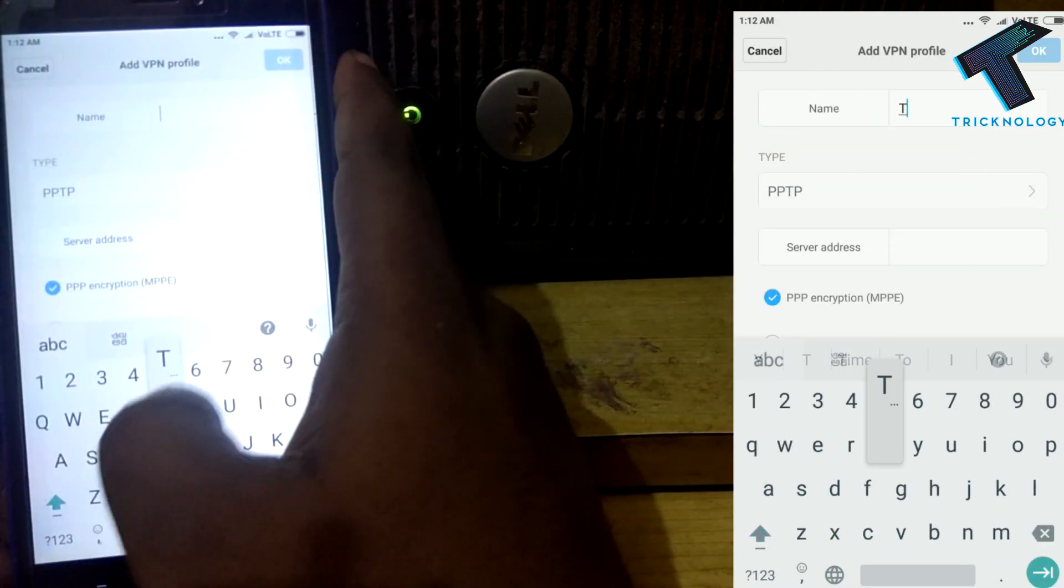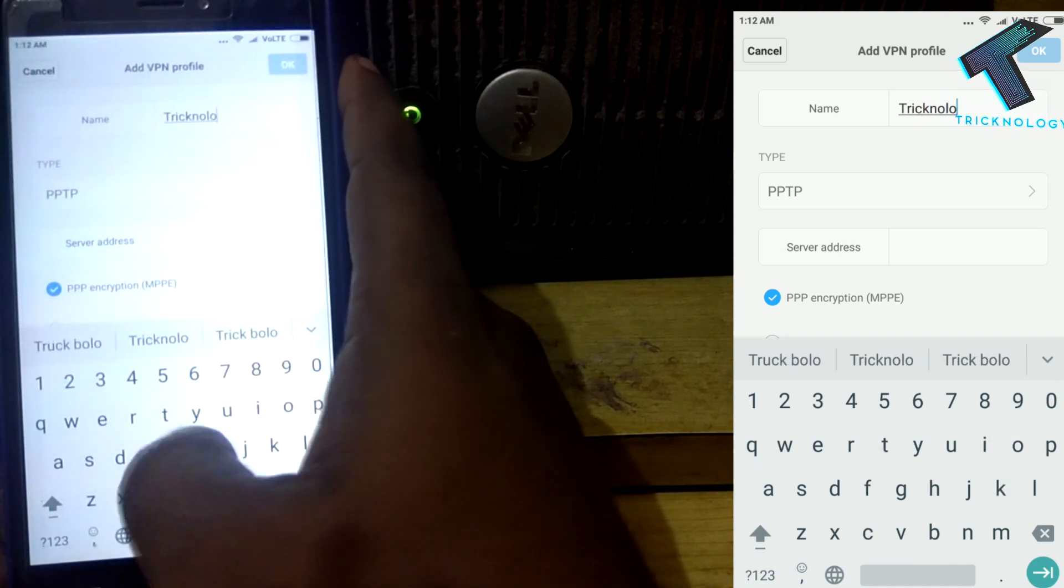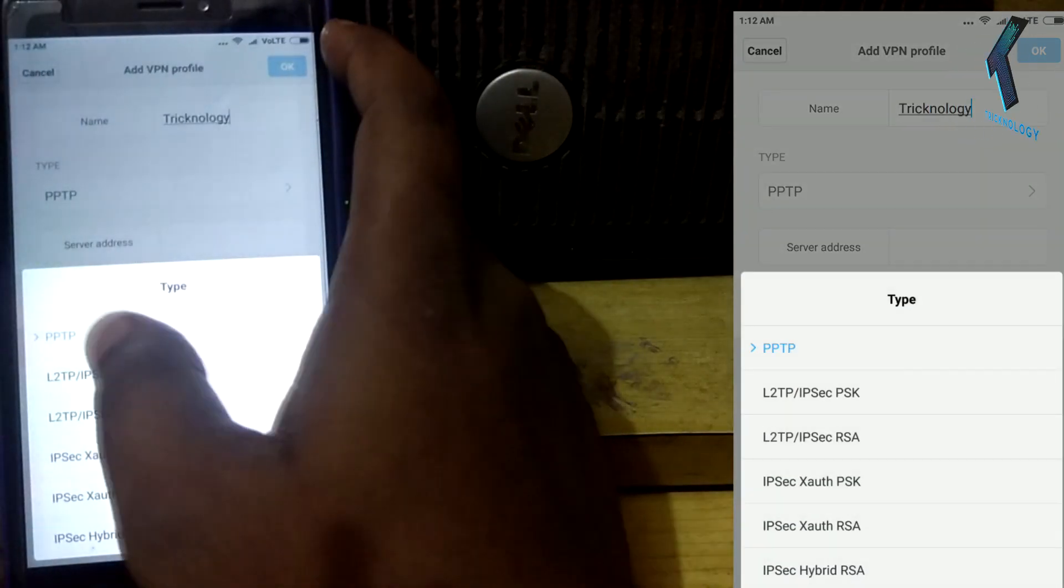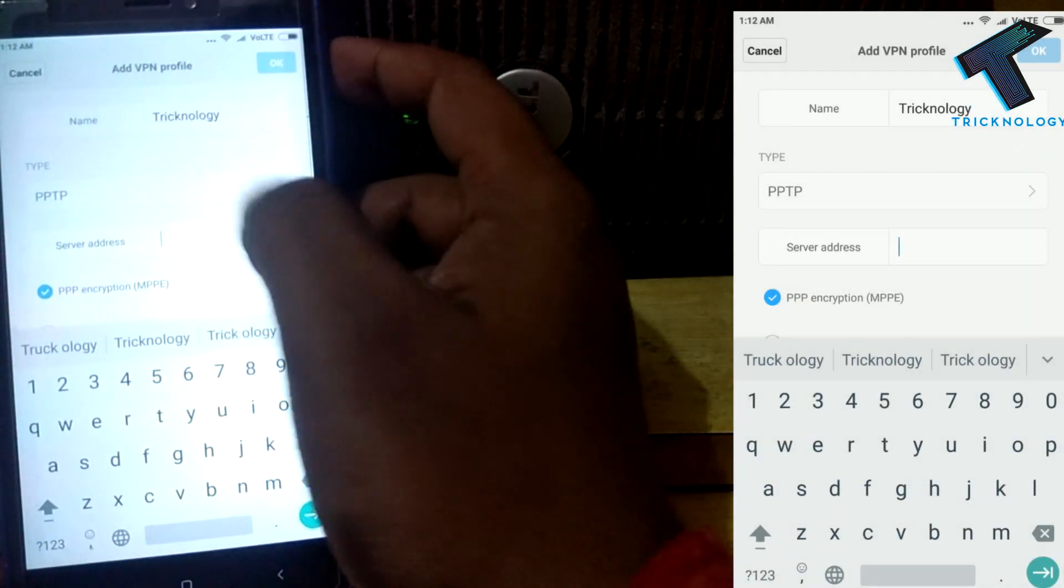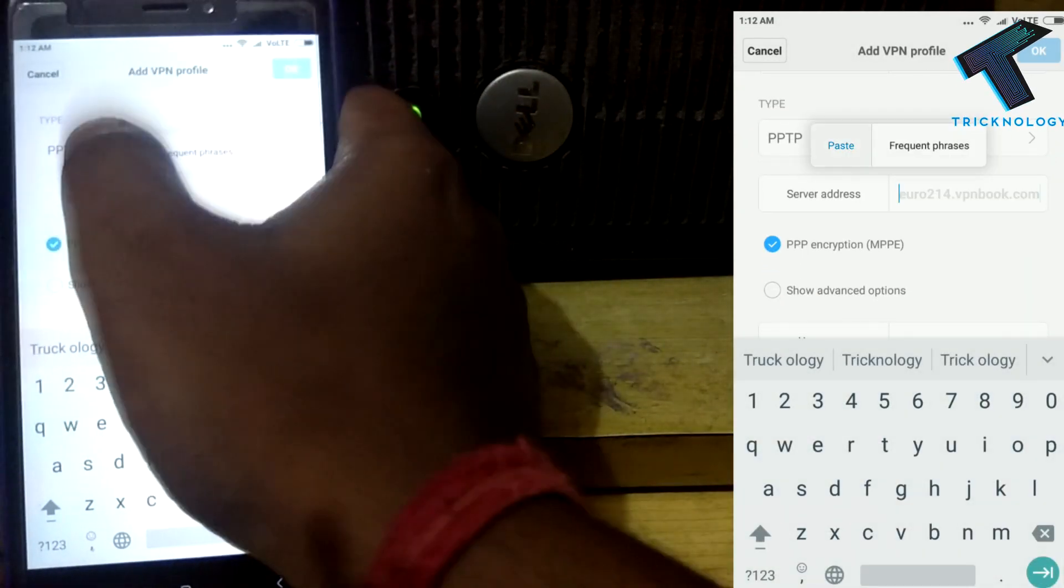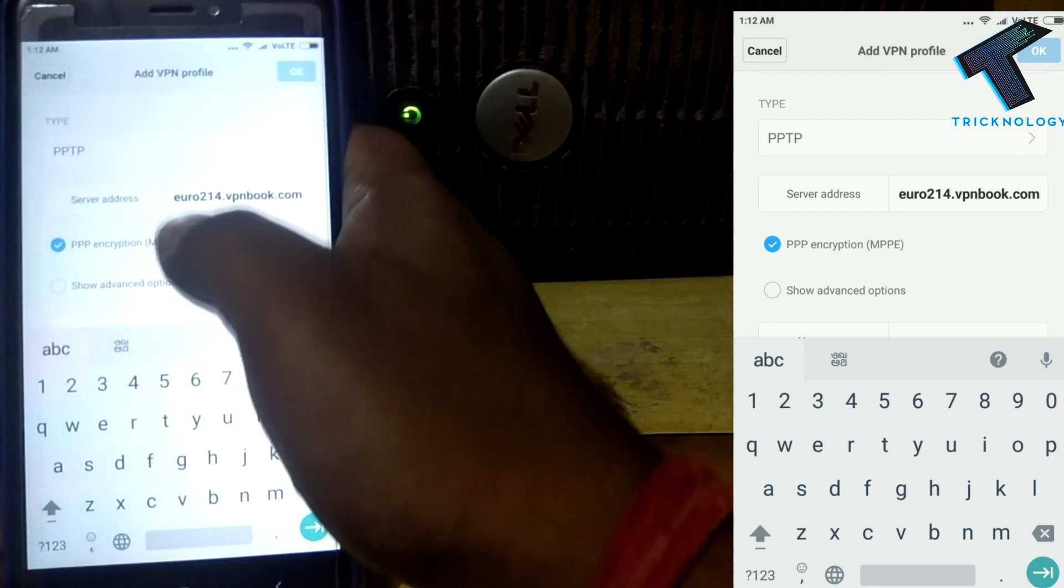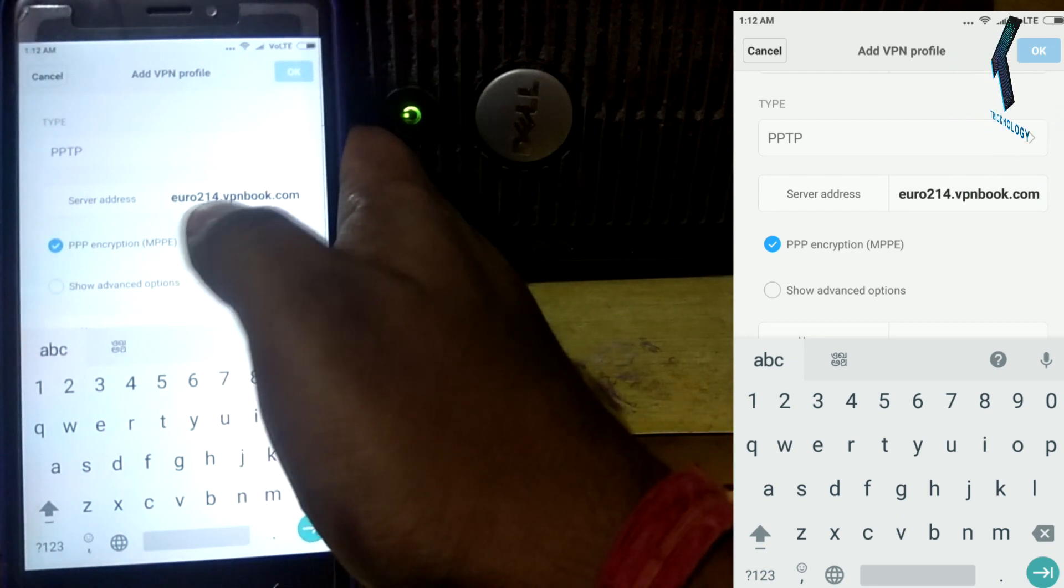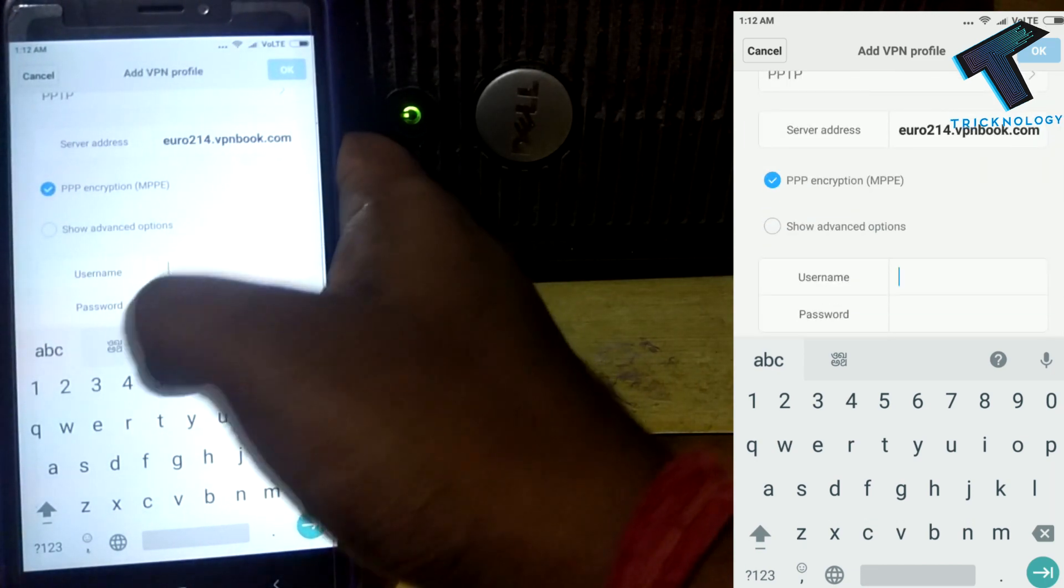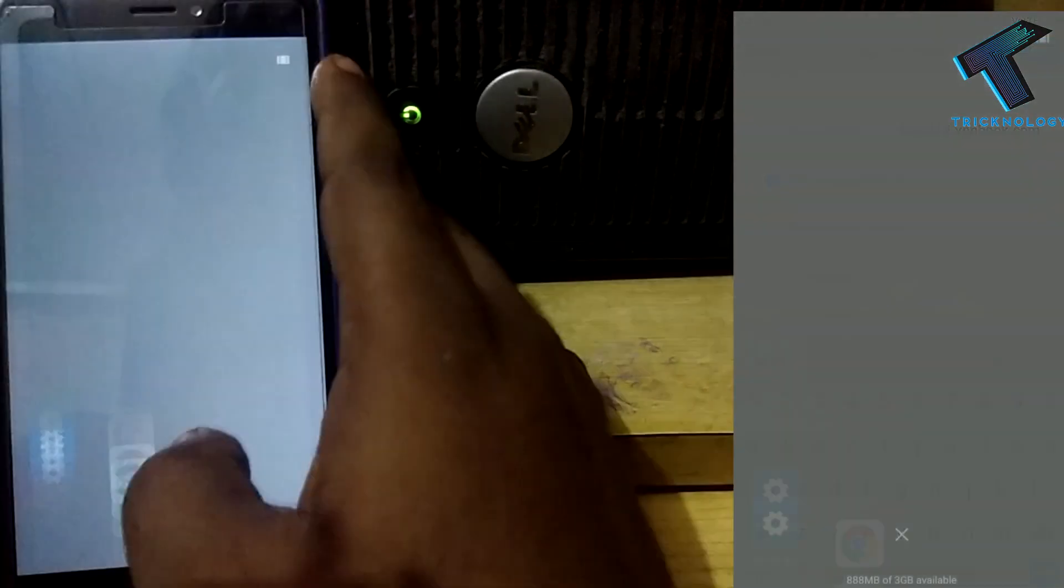Here you need to put any name. I will put Technology. From the Type option, you have to choose PPTP. For the server address, you have to paste that address, which is euro214.vpnbook.com. After that, scroll down to username.